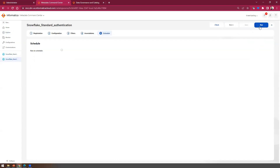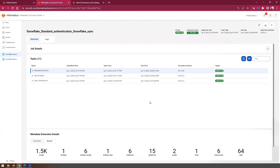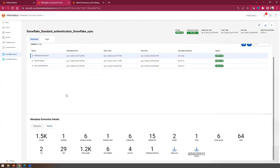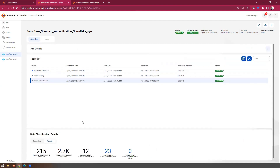After saving the resource, click Run. In the next step, select the scope of the run. For this particular run, I'm going to select all three options I have enabled. Click Run and the execution will start. Once the execution is successful, you will be able to see the stats. Click on Metadata Extraction to see all the objects extracted, and similarly view stats for profiling and data classifications.